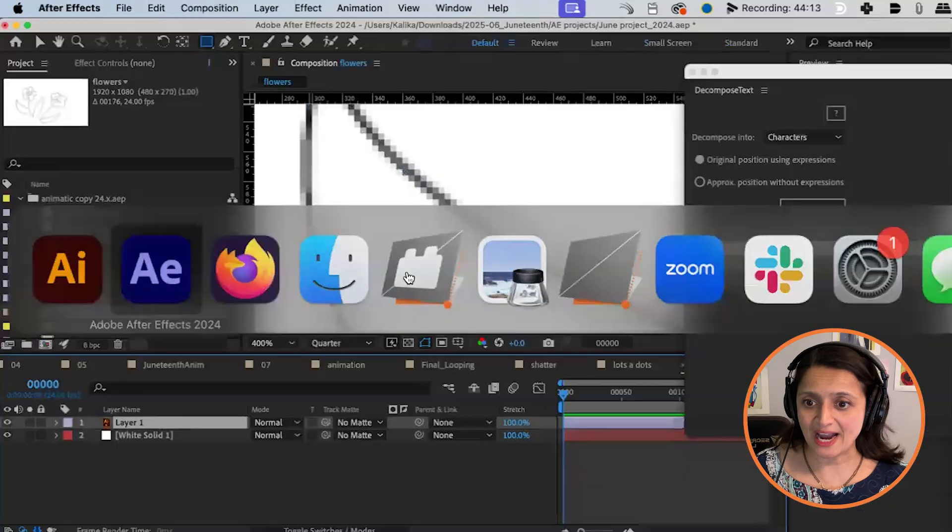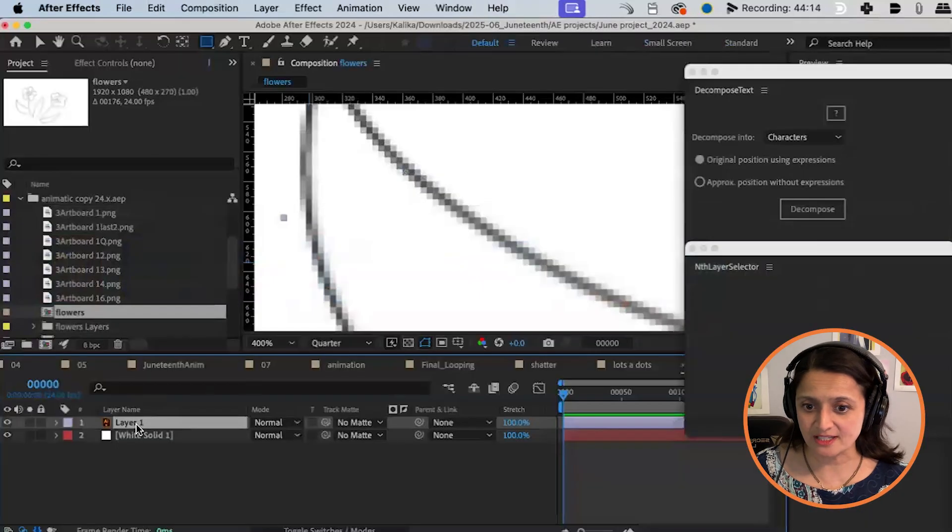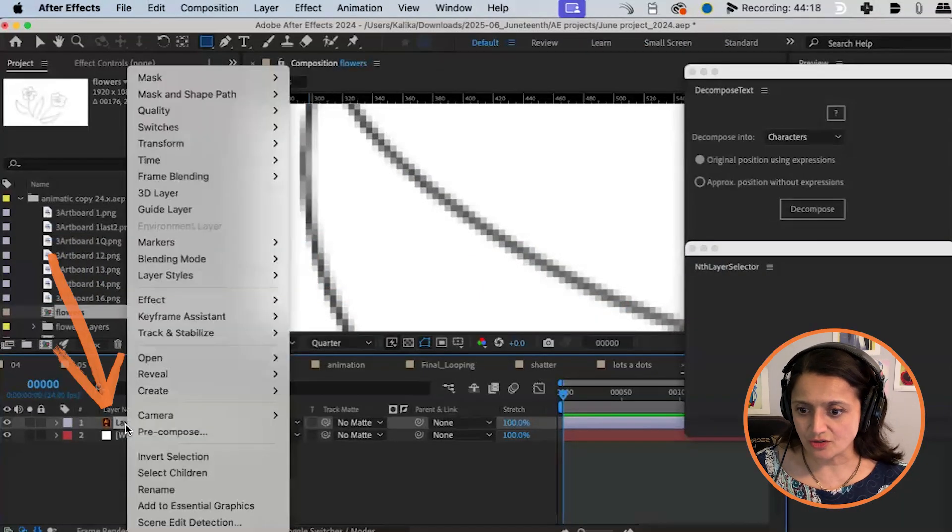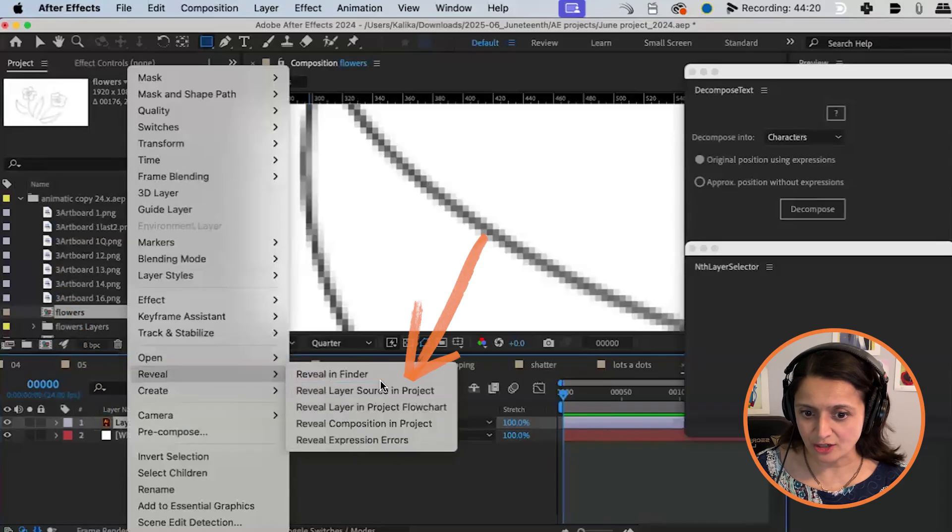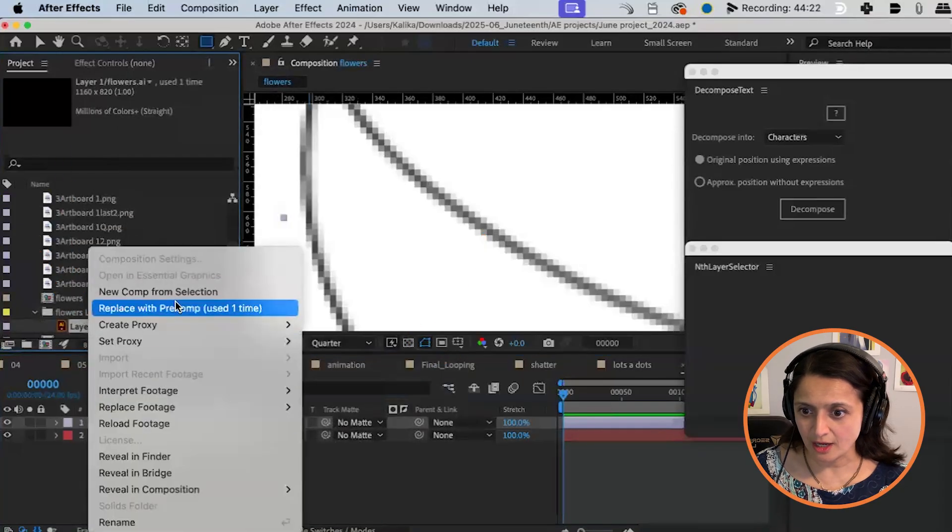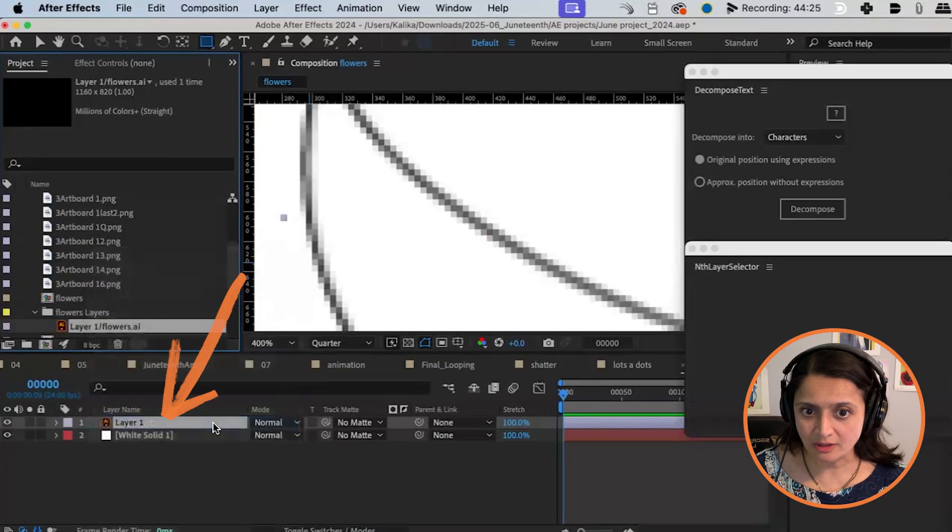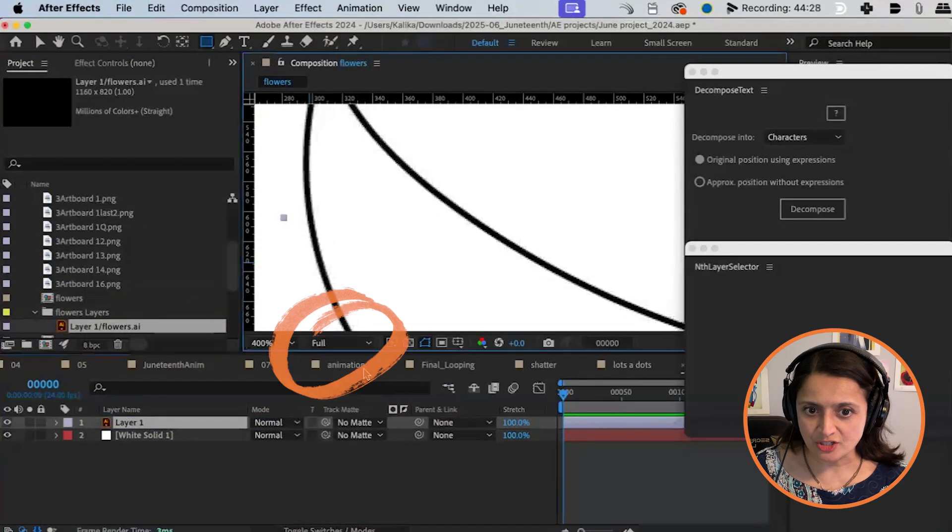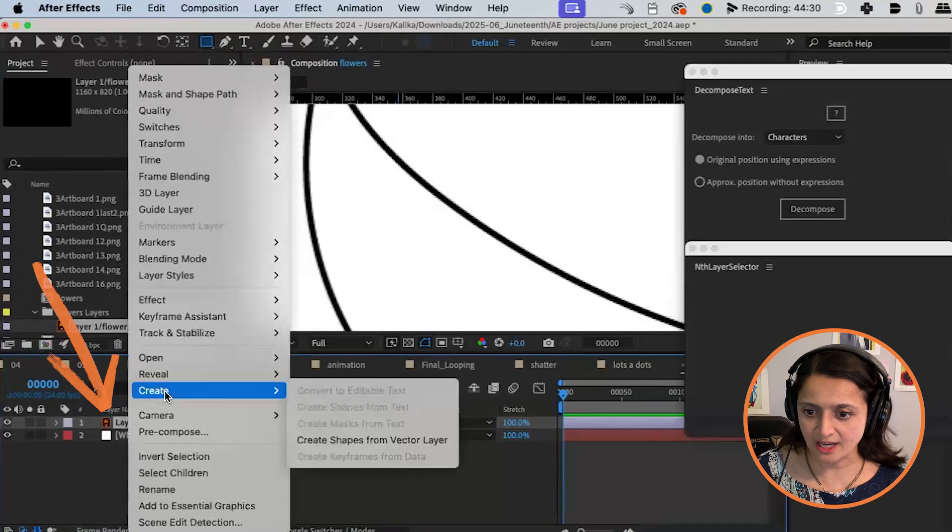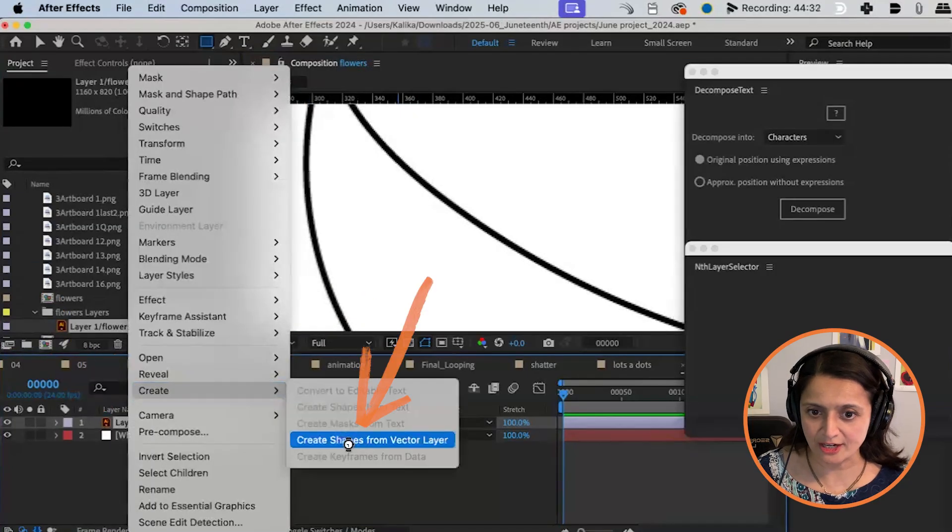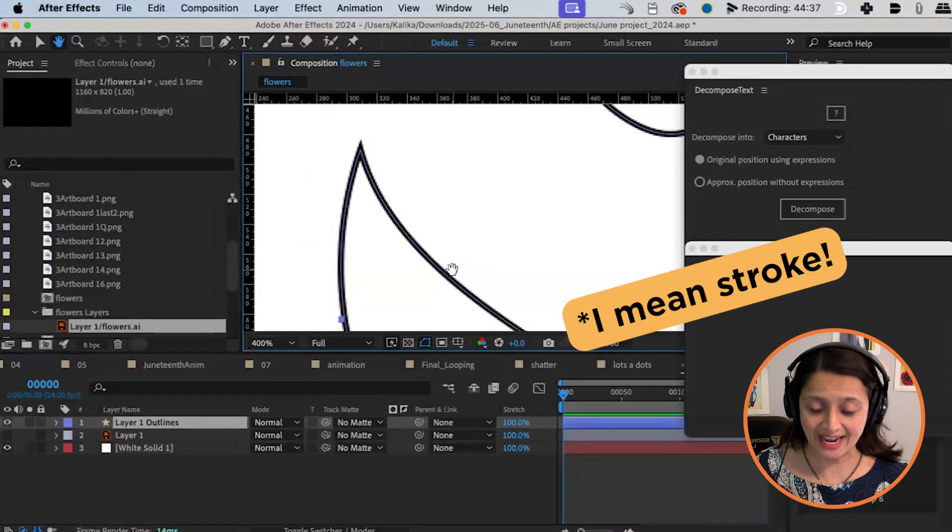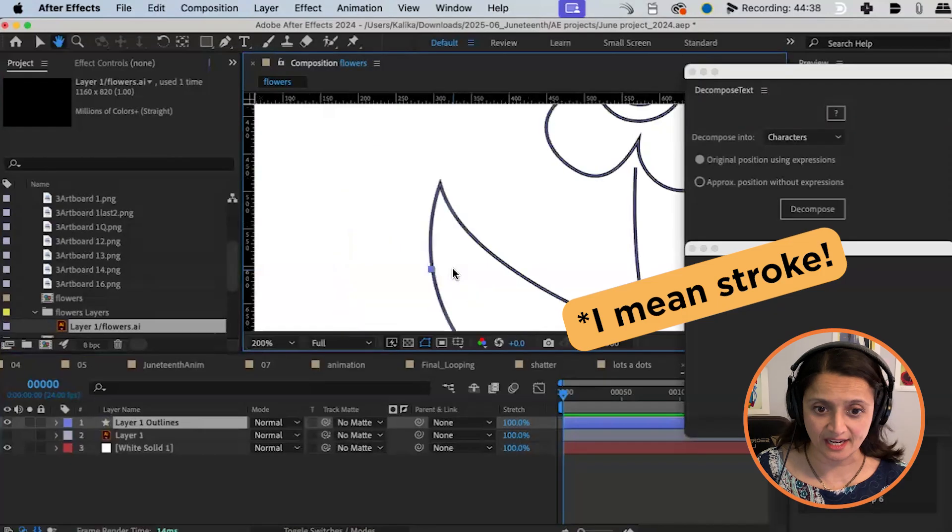I go back to After Effects. Here's my layer. I want it to update. So I can just right click reveal layer source and project. Right click reload. I'm going to change this to full resolution. Right click create. Create shapes. Look at that. Now it's a path. That is fantastic.